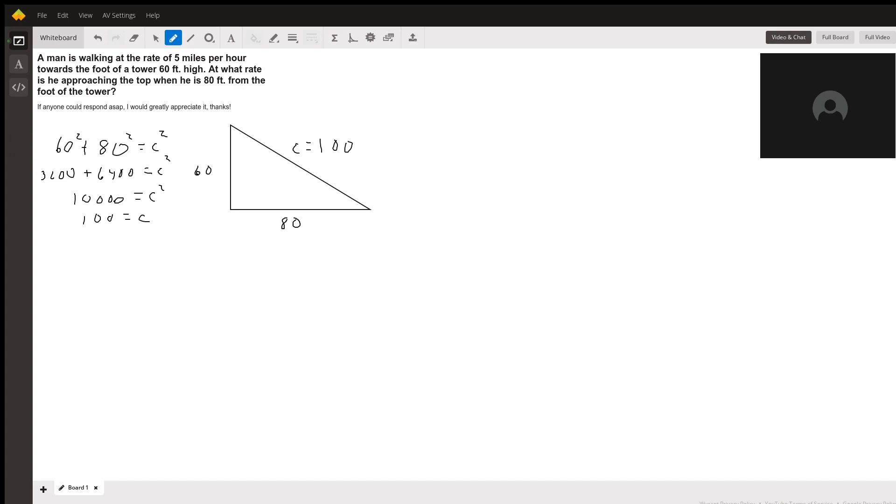So we'll use Pythagorean theorem, 60 squared plus 80 squared equals C squared, we get C is 100.